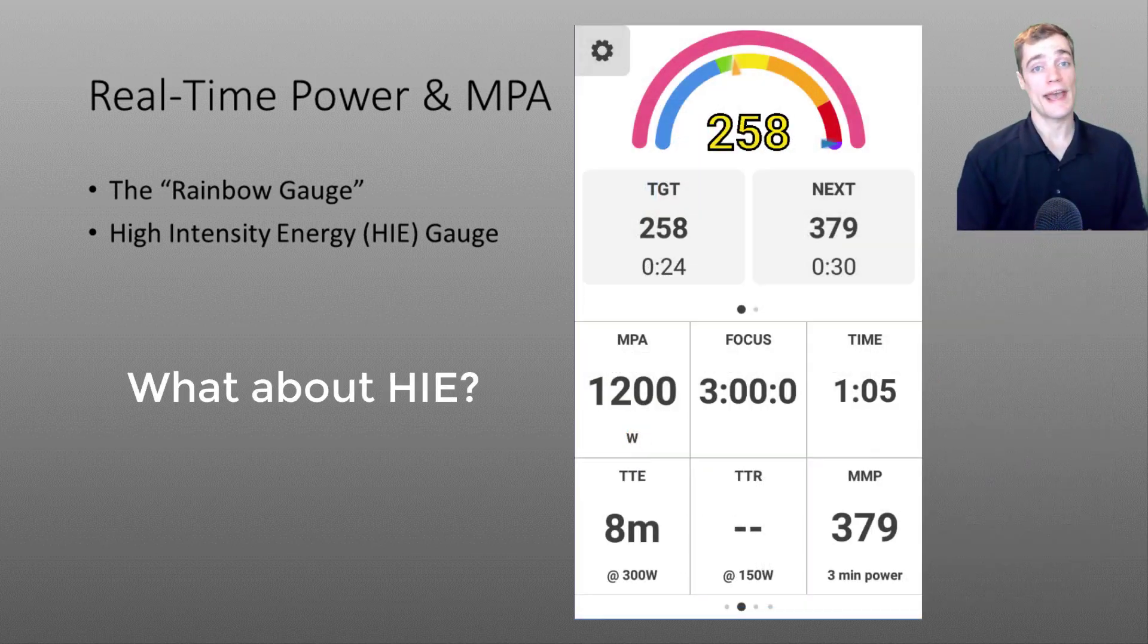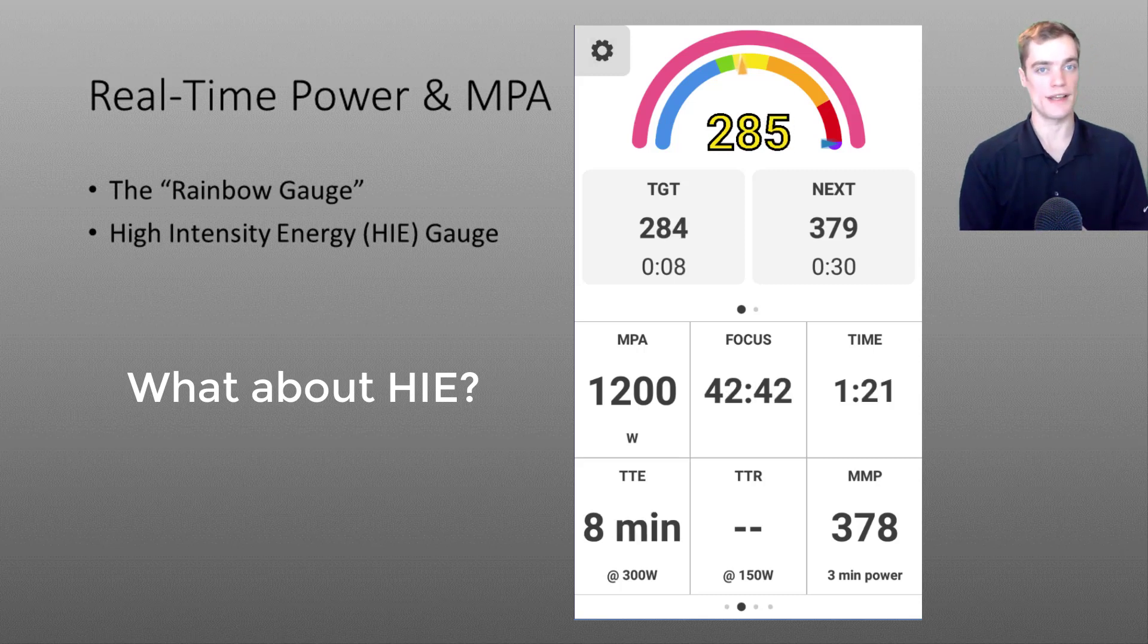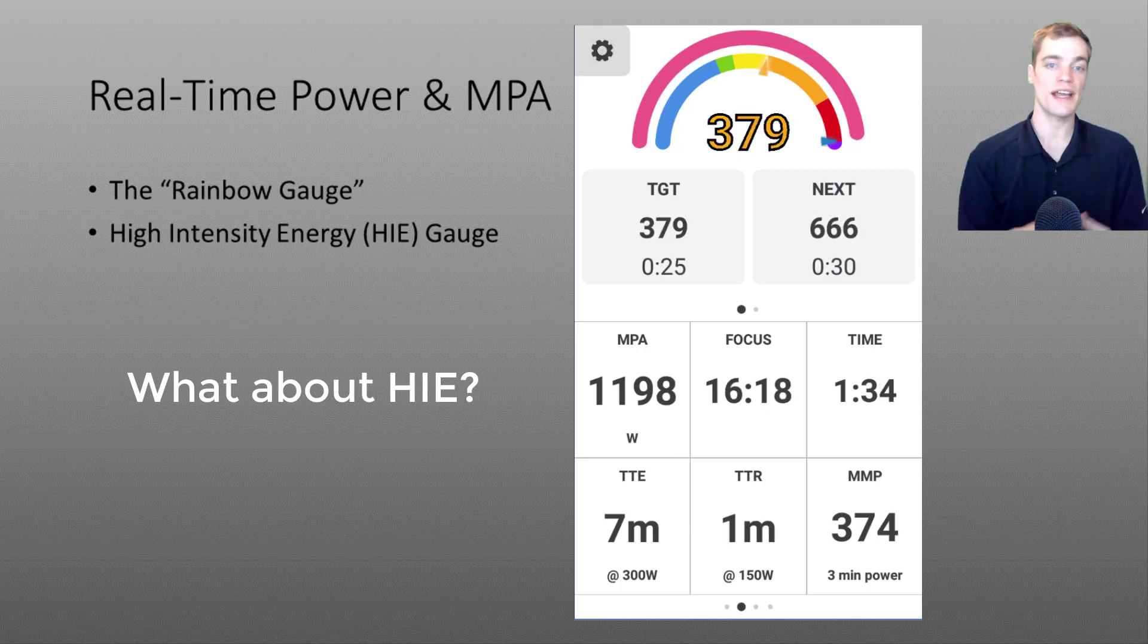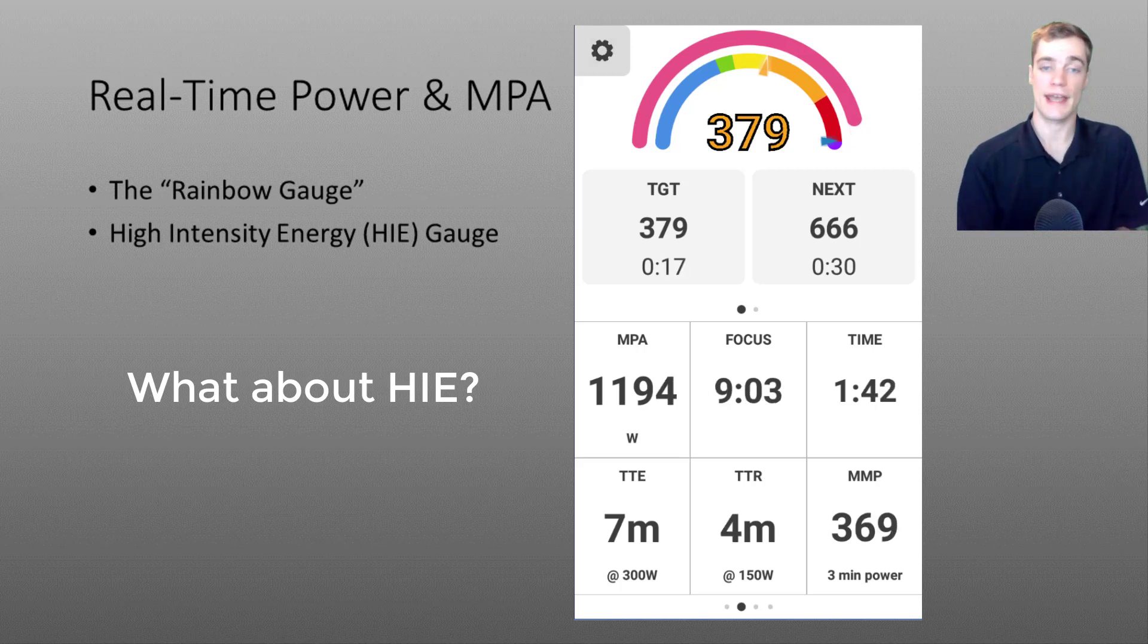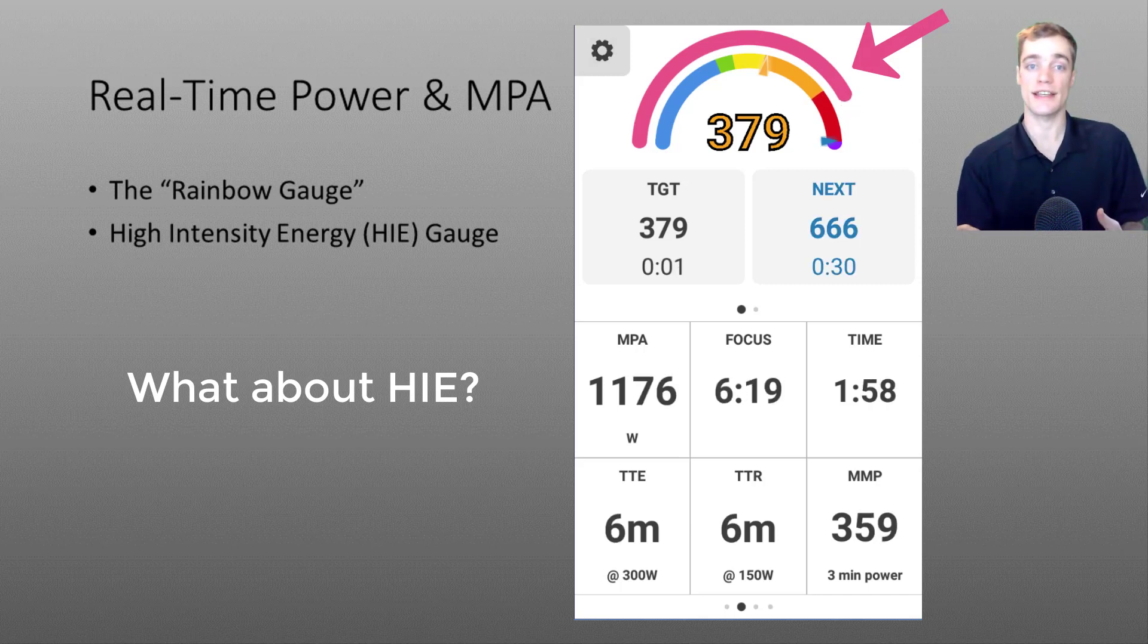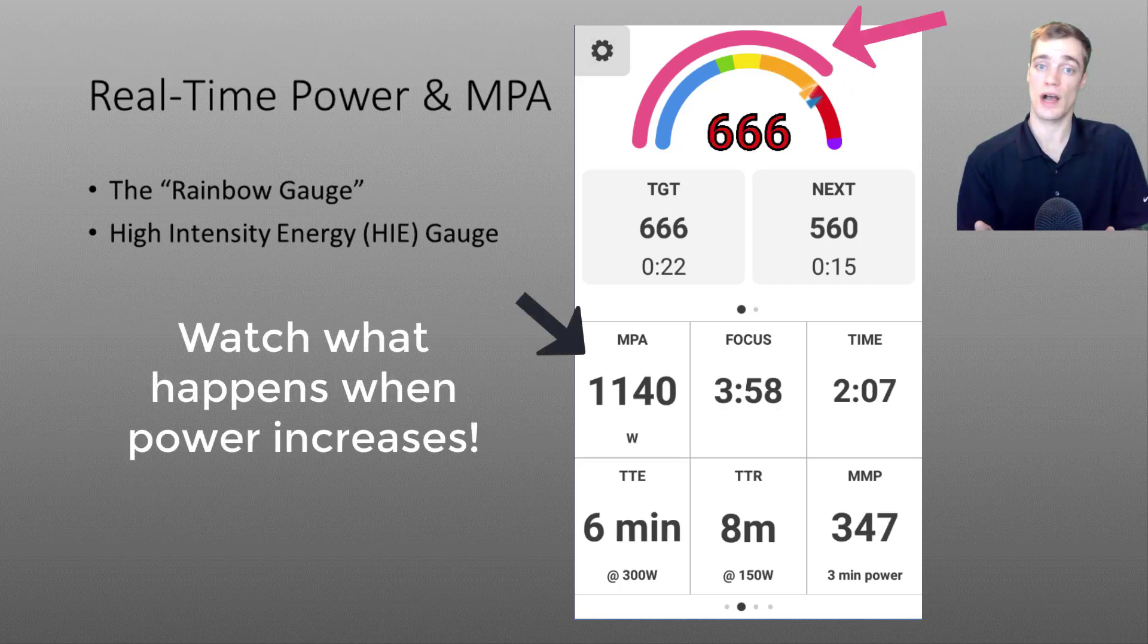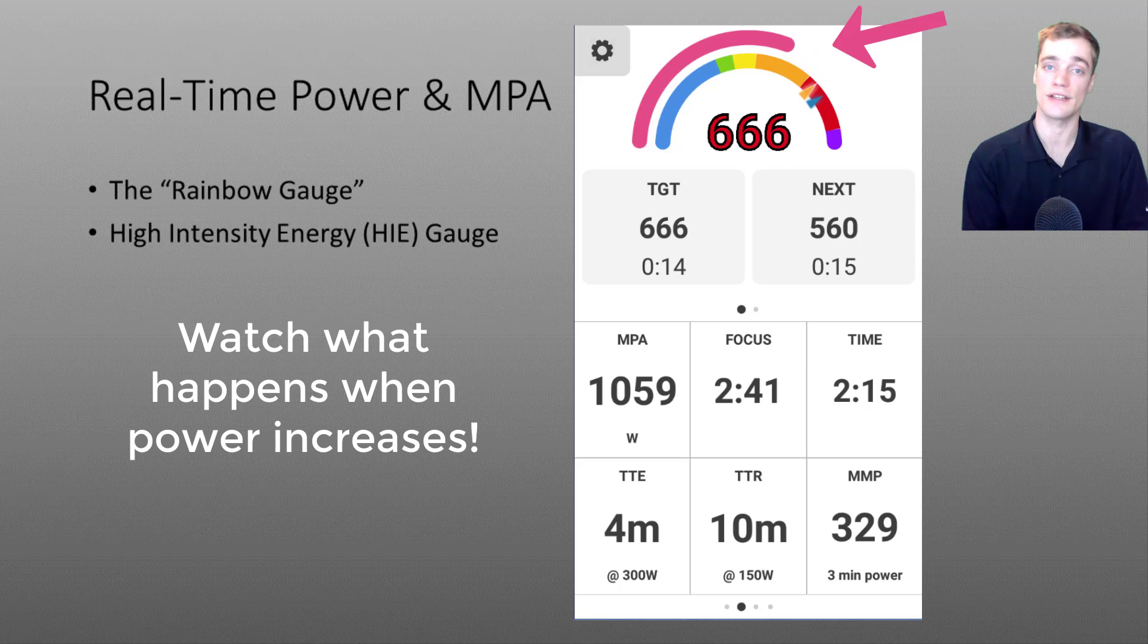Next up we have the HIE gauge which you'll find in pink surrounding the multicolored power gauge. This data isn't available for Garmin devices so I'm just going to display the EBC app for now. If you recall back to the first mastering EXERT video I defined HIE as your capacity to do work above threshold. And as you'll notice on screen when you pedal above threshold you begin to use up your HIE and as your HIE is depleted your MPA begins to drop. The higher above threshold you ride the faster you burn through your HIE and the MPA will decrease.